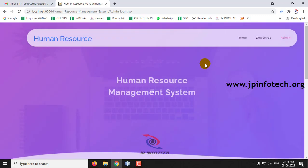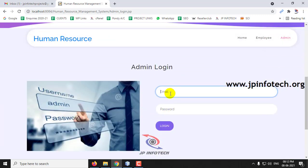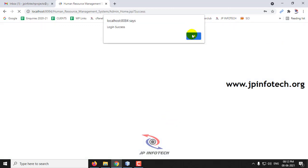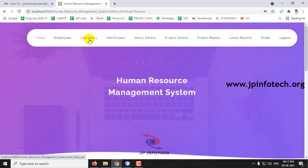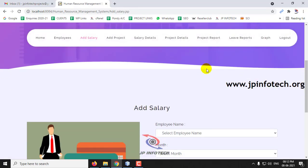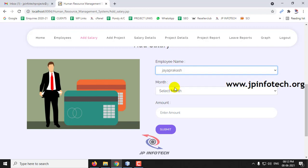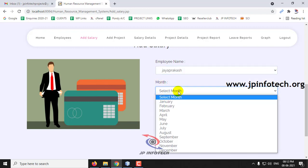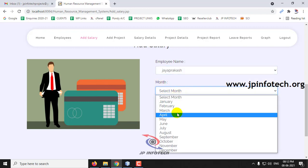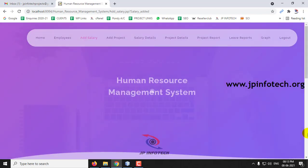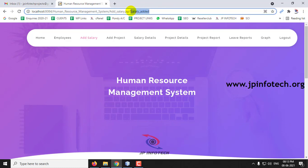Now let me go to the admin part. In the admin section, go to Add Salary and add a salary for the employee we just added — Jay Prakash. Add salary for the month of May with an amount of 15,000, then click Submit. The salary is now added.